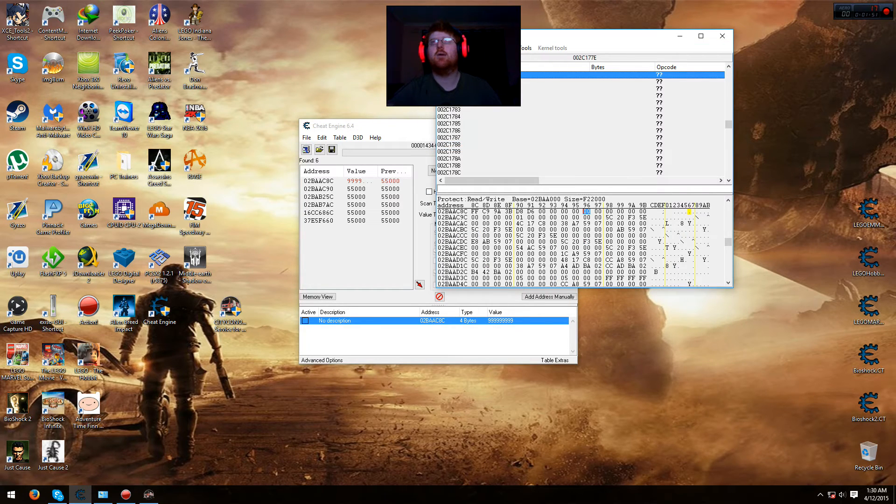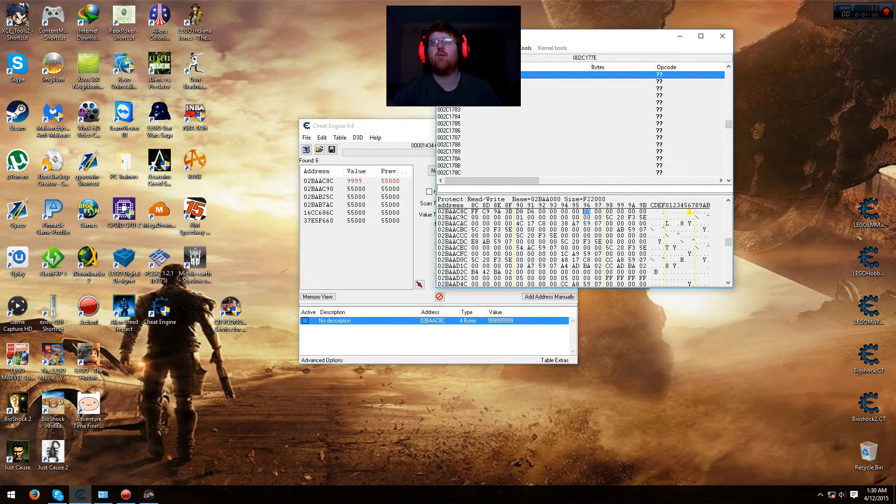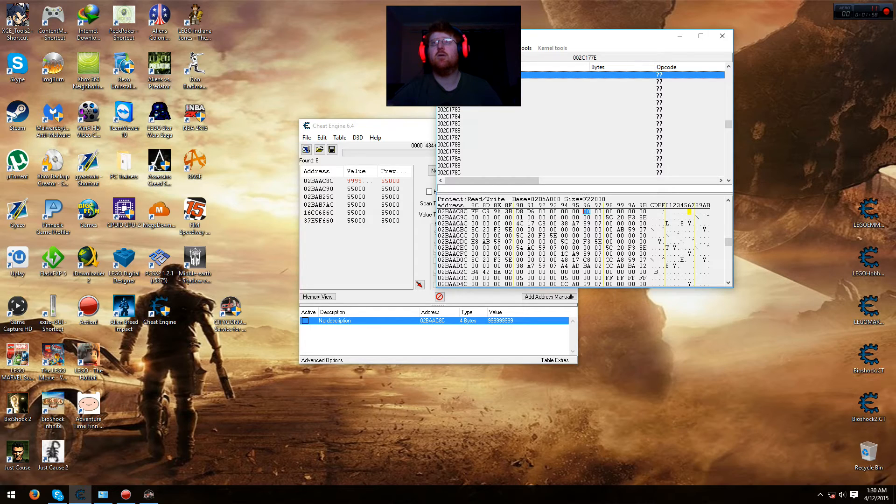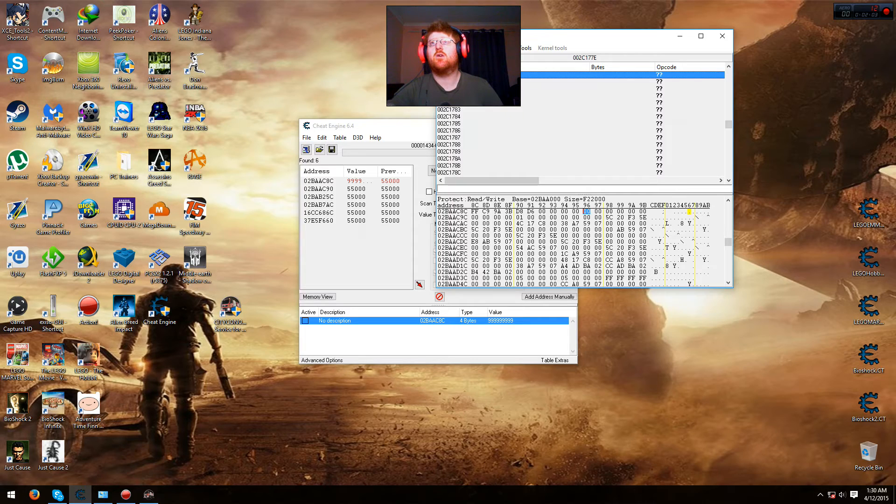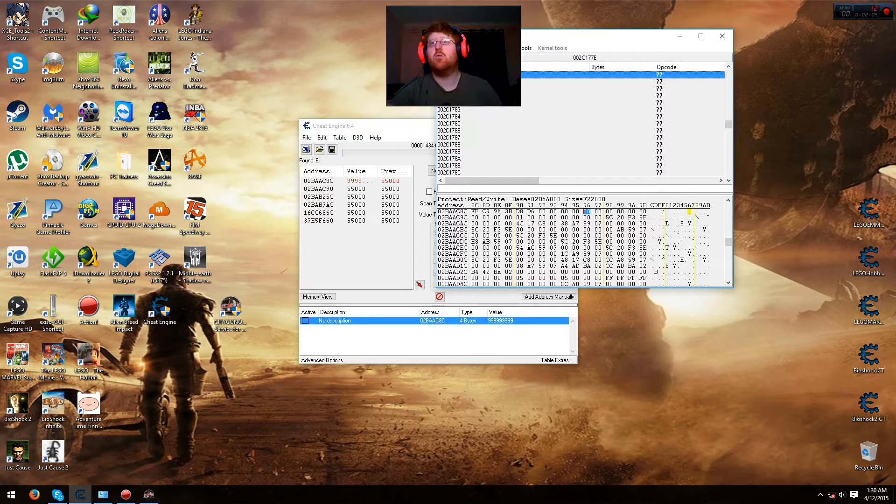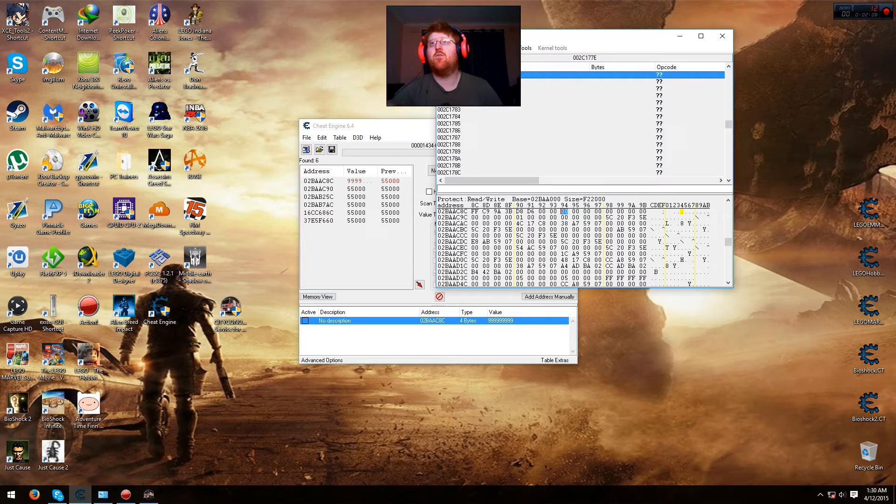And up here you'll see 1, 2, 3, 4, which is FF C9 9A 3B. That's the money. Then what we need to do is go 1, 2, 3, 4, and then 1, 2, 3, 4.